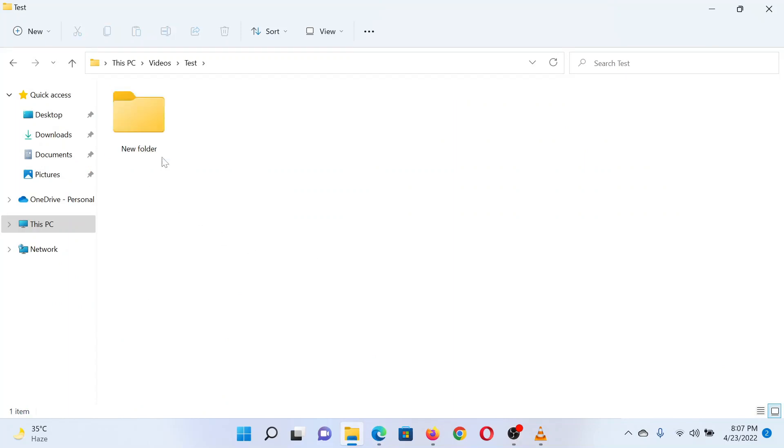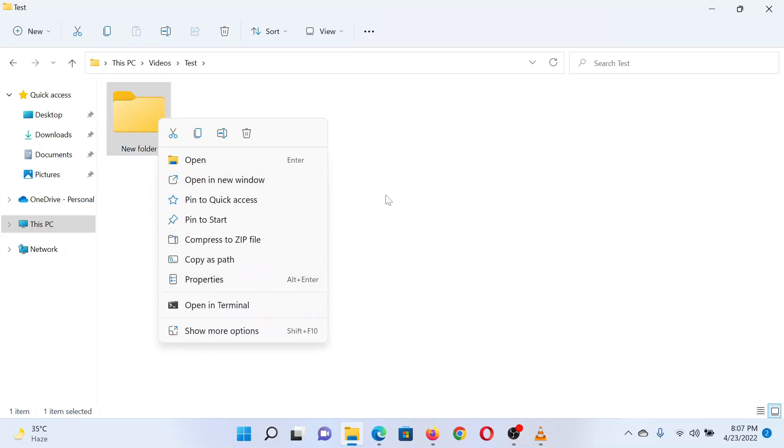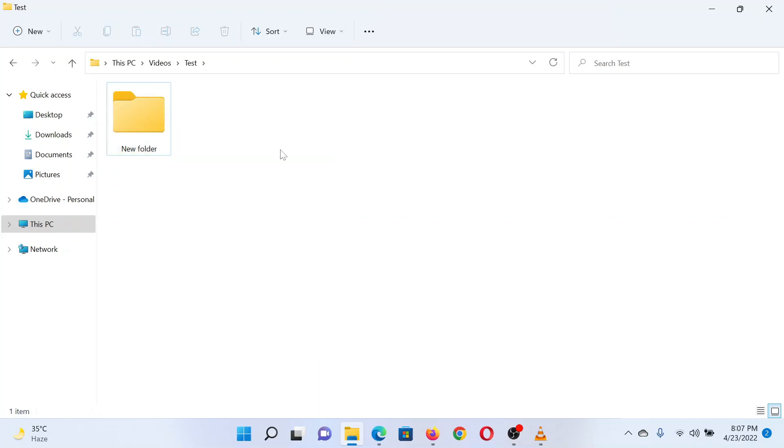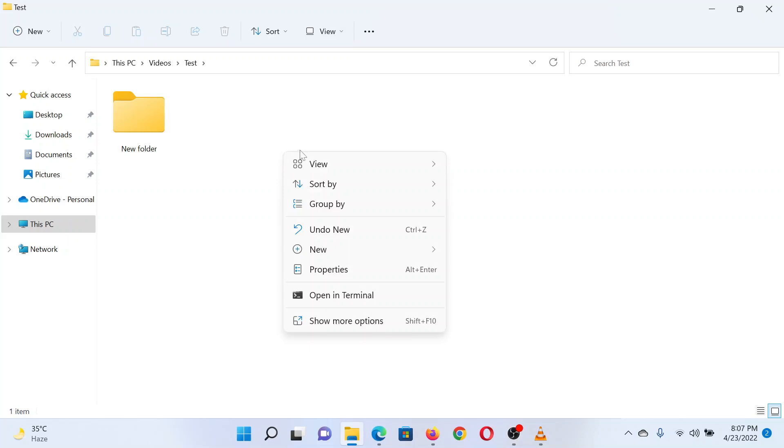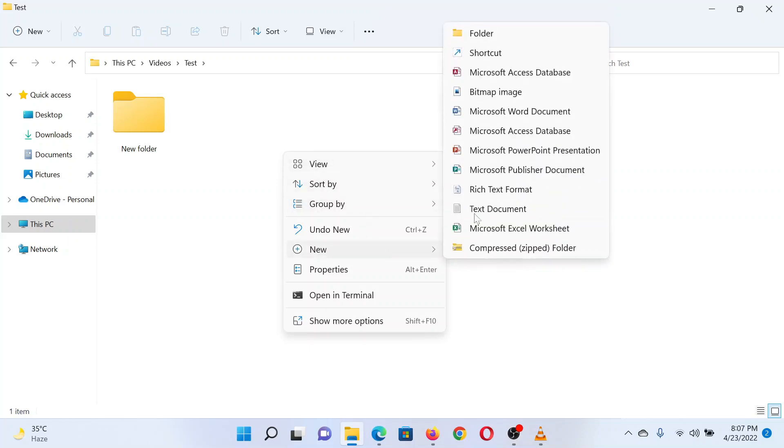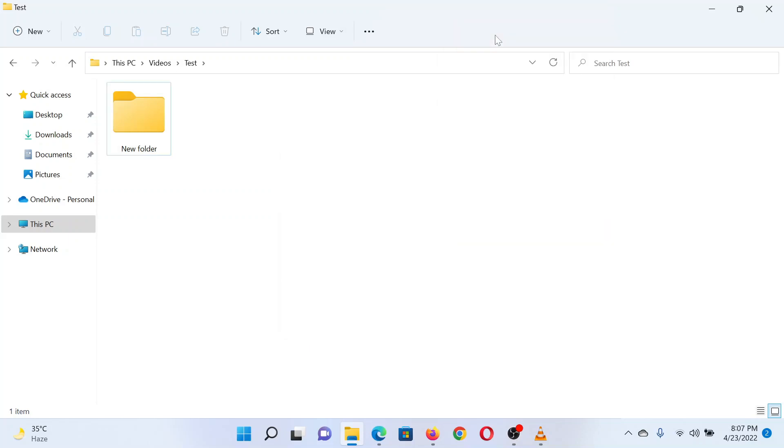To create a new folder through the context menu, right-click in the open space and select New. Now click on Folder and the new folder will appear, and then you can rename it.